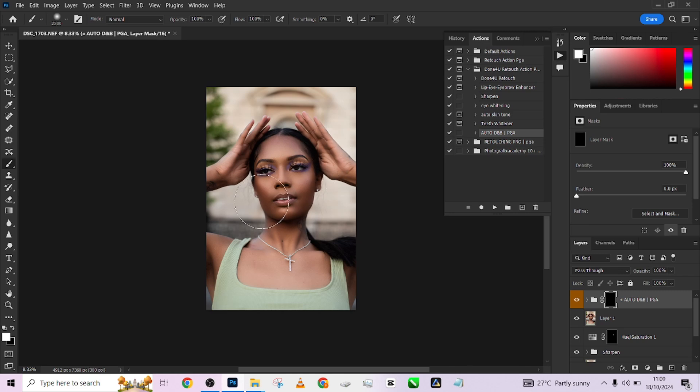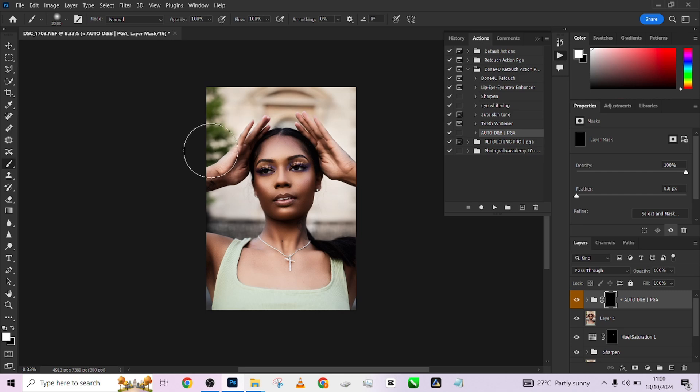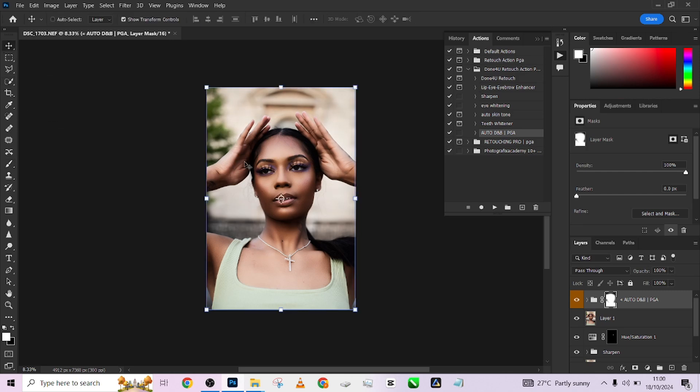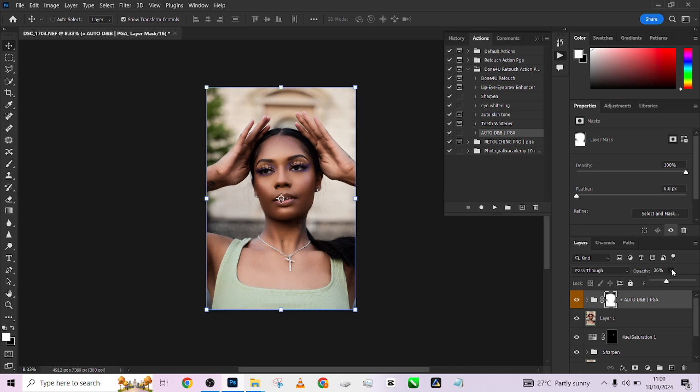Just paint over it - don't even bother how you're painting, just paint over it. After painting, you reduce the opacity. Look at the before, look at the after. As you can see, it has done our dodge and burn for us, maintaining the highlights and shadows.